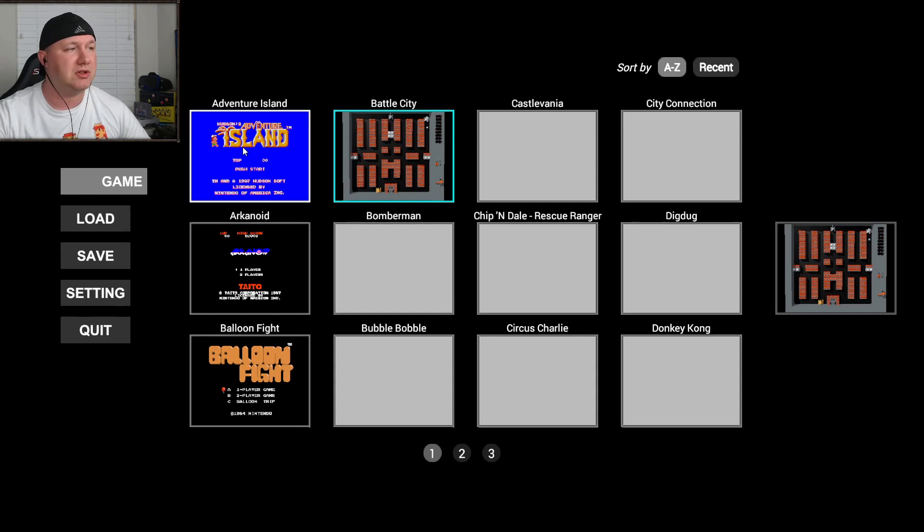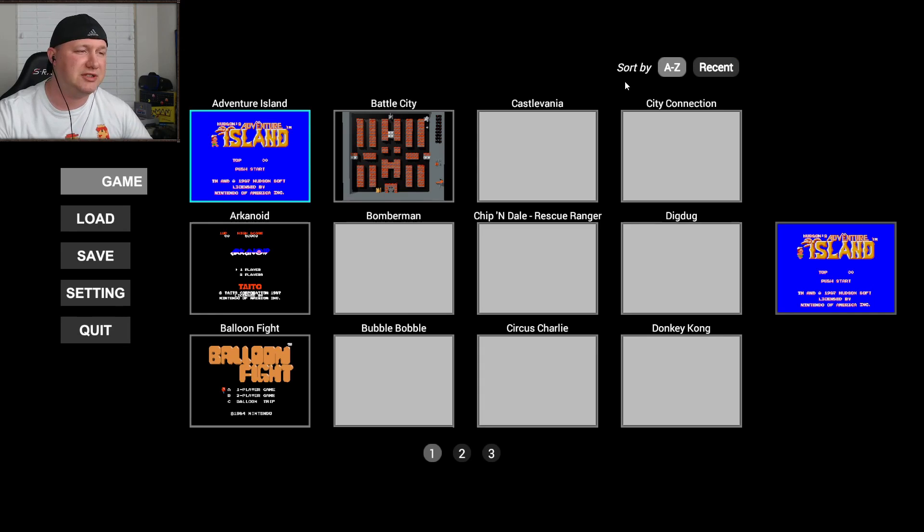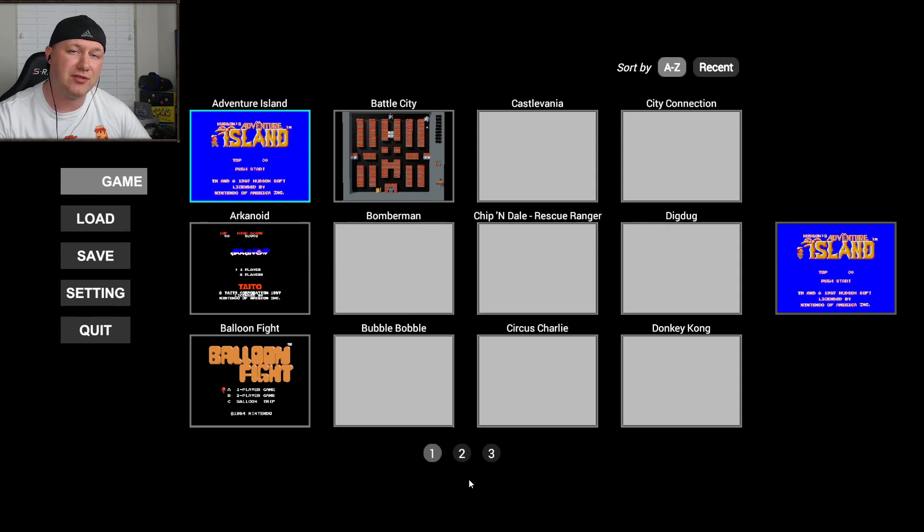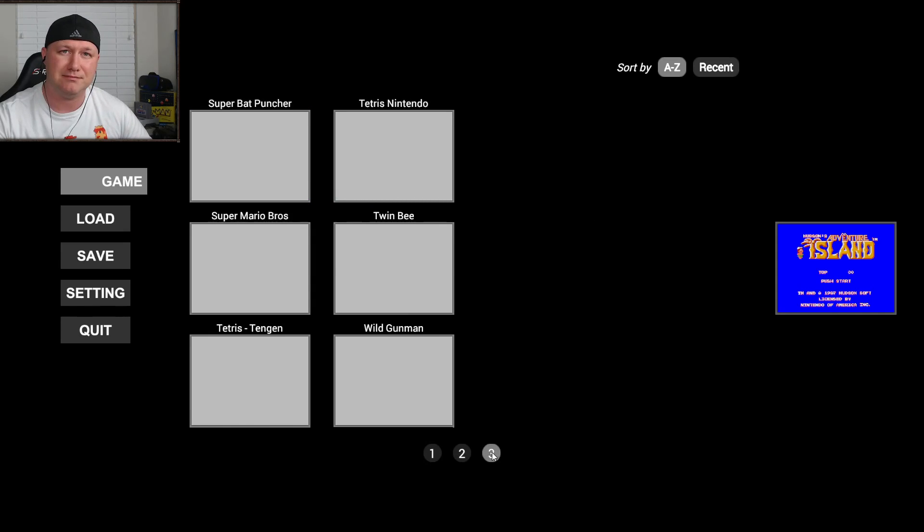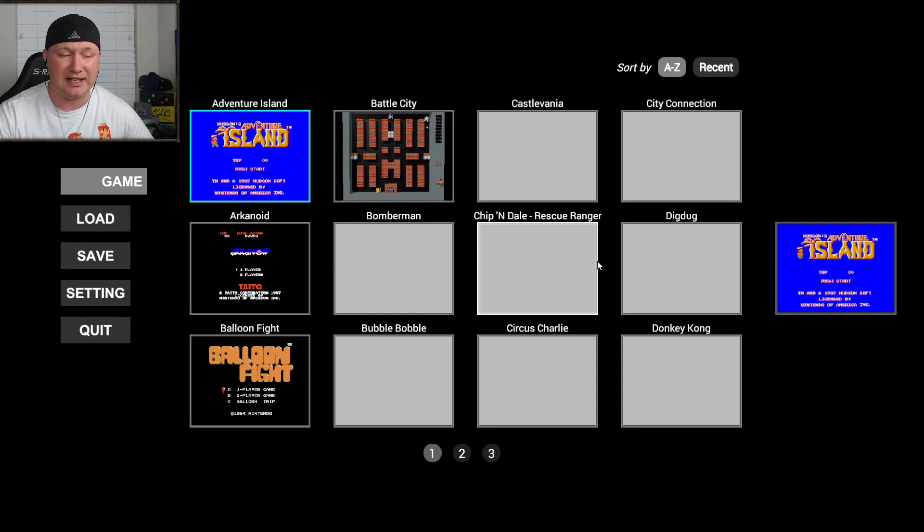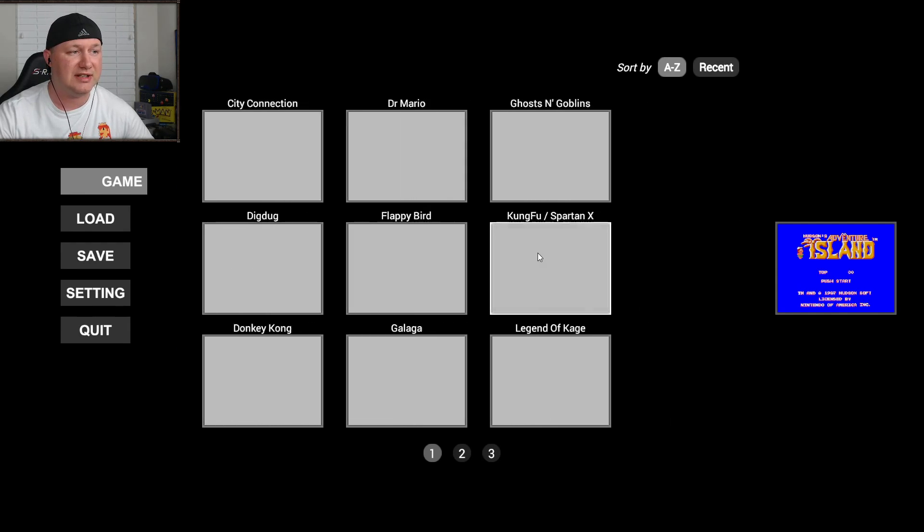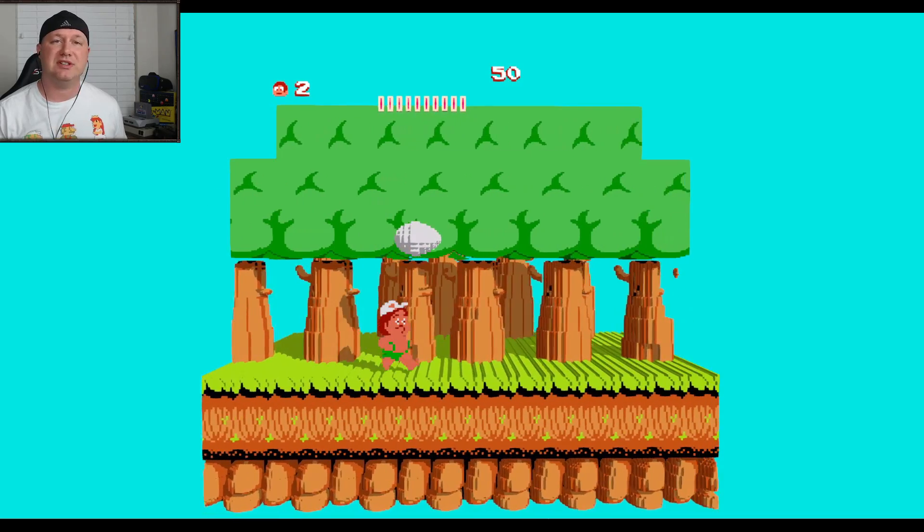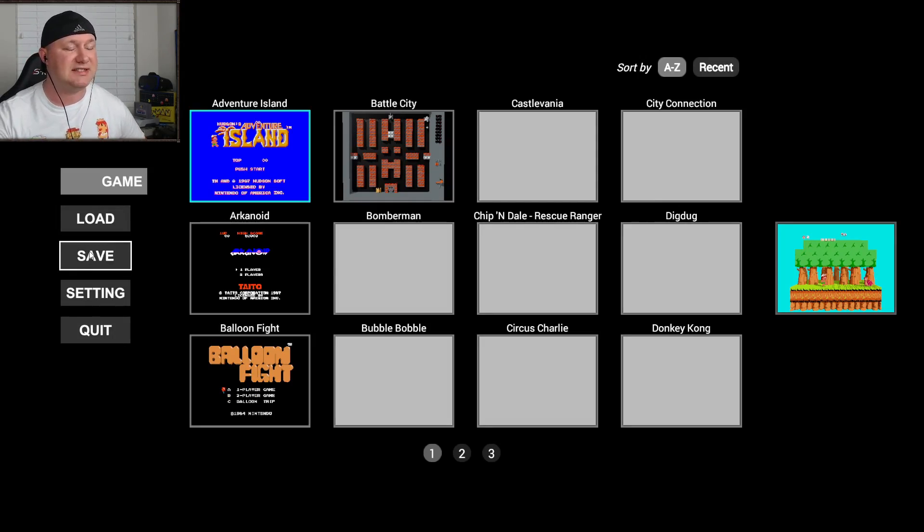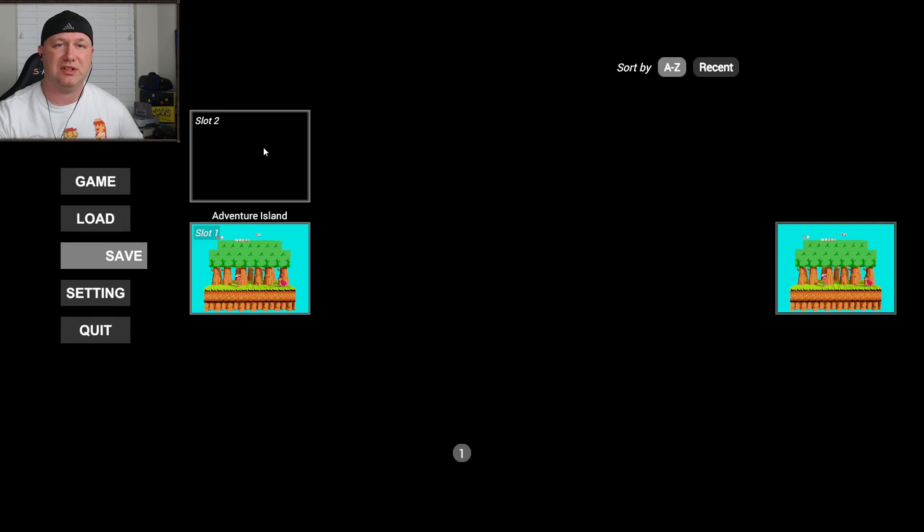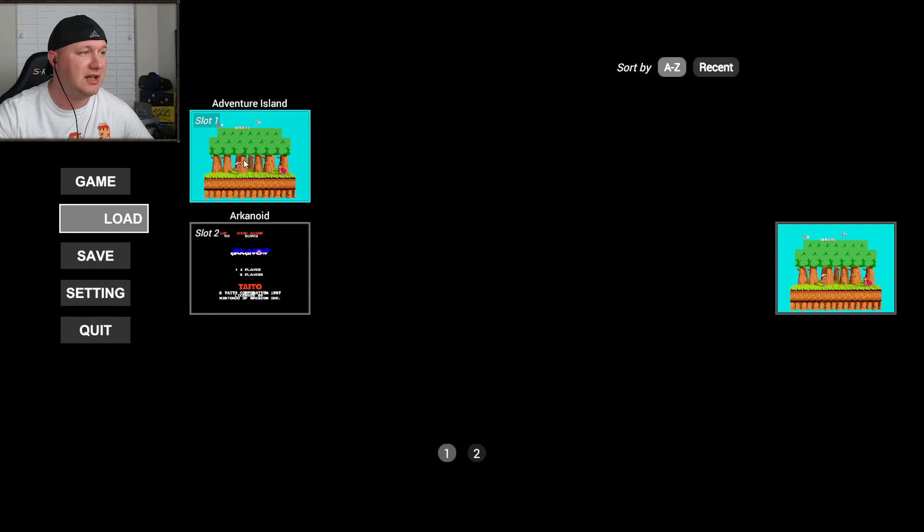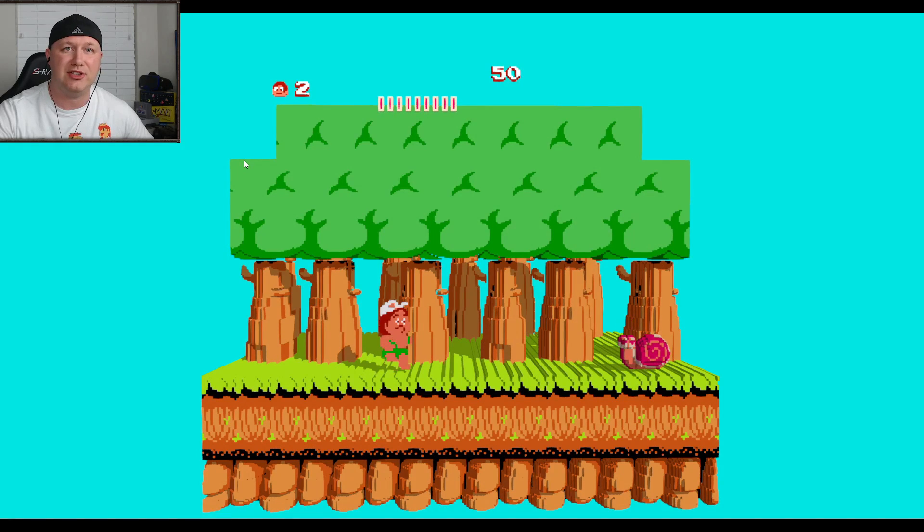Now every time you double click a profile the game will start automatically. You have two sort options up here at the top alphabetical or recently played. You can navigate through the different pages of games by clicking the numbers at the bottom or you can use the d-pad on your controller. You can click and drag the profile list to get access to the other profiles. Say you're playing your game and you want to save your progress just go back to the menu go to the save option and from here you can double click the slot that you want to save your game to. Same thing with loading your progress you go to the load option and double click your save slot and then you resume where you left off.